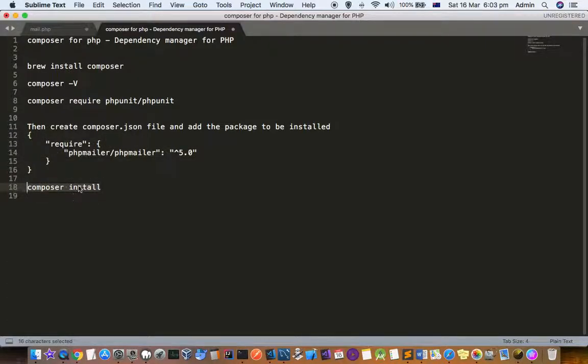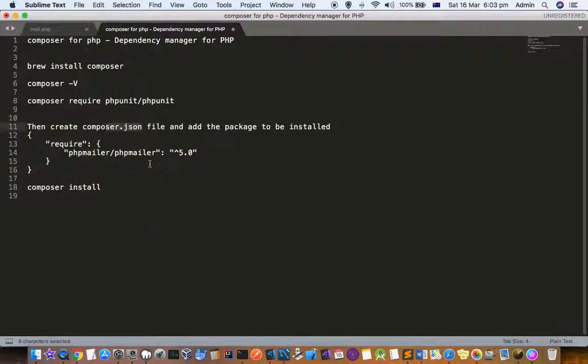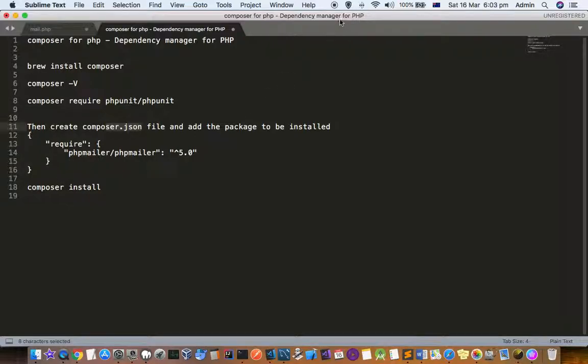Use this command: composer install. What will happen is that it will go to the composer.json file and see what all dependencies have to be downloaded and installed, and then it will do the process. Thanks for watching this video.